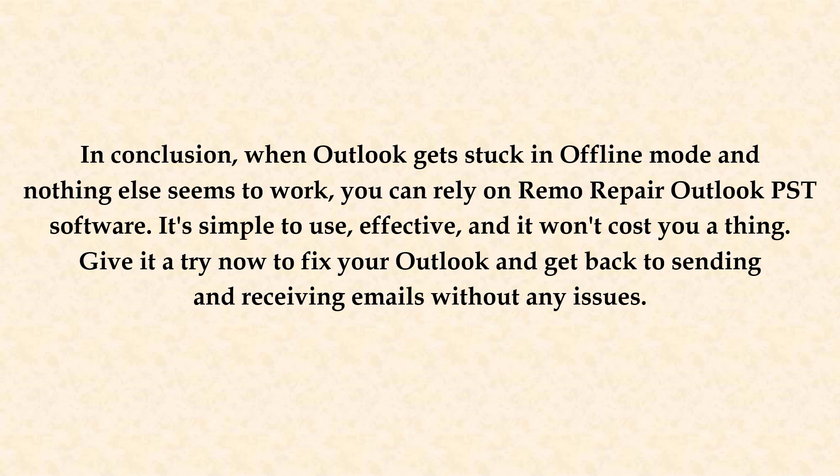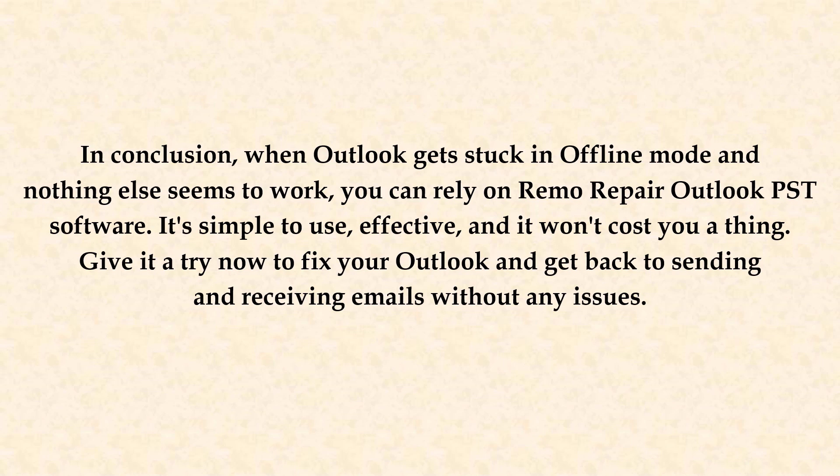In conclusion, when Outlook gets stuck in offline mode and nothing else seems to work, you can rely on Remo Repair Outlook PST software. It's simple to use, effective and it won't cost you a thing. Give it a try now to fix your Outlook and get back to sending and receiving emails without any issues.